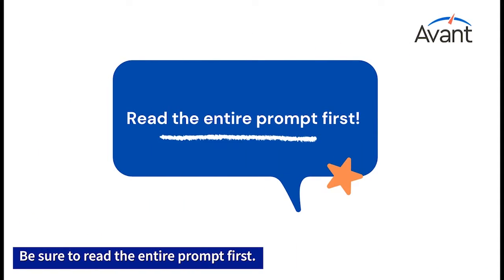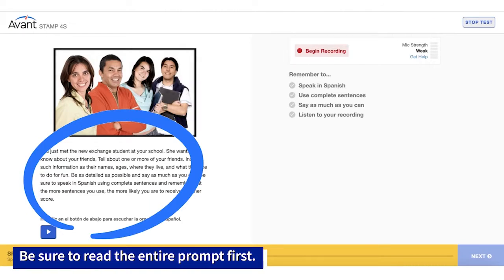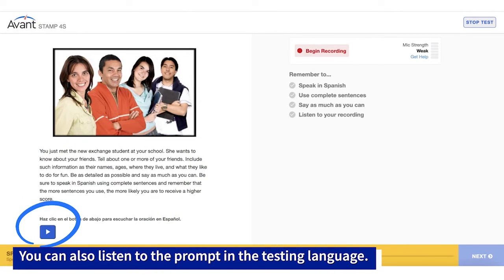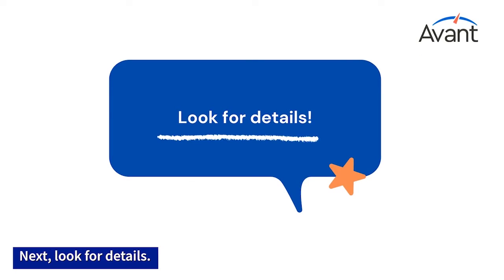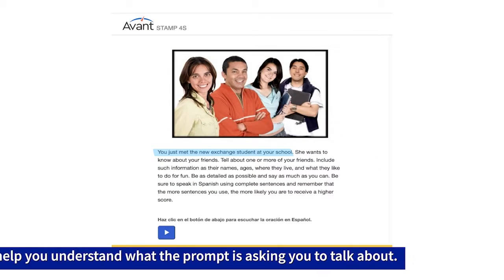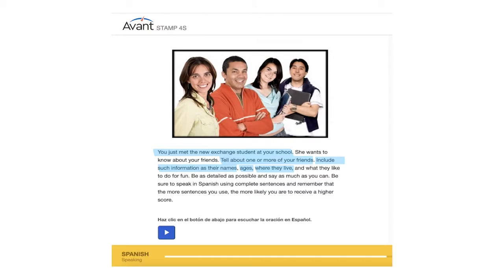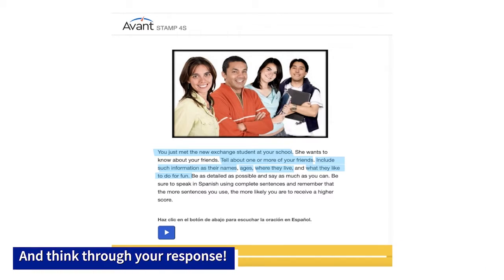Be sure to read the entire prompt first. You can also listen to the prompt in the testing language. Next, look for details. This will help you understand what the prompt is asking you to talk about and think through your response.